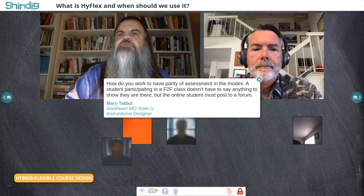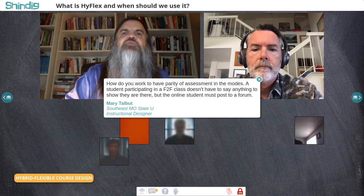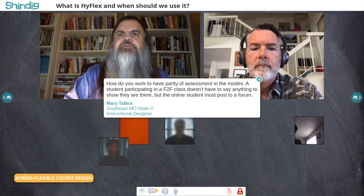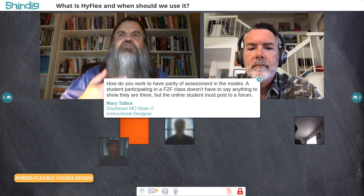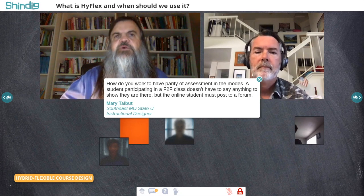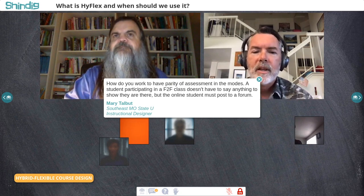This is great. You touched on quizzes, so I want to bring in a point from Mary Talbot at Southeast Missouri. She asks: how do you work to have parity of assessment across modes? A student participating in a face-to-face class doesn't have anything to show they were there; the online student must post to a forum. That's actually two questions — one about parity and one about assessment presence.